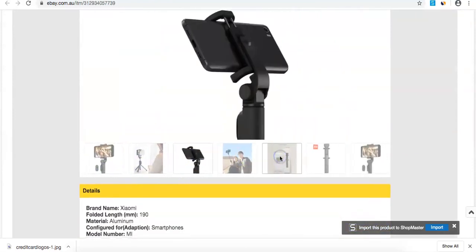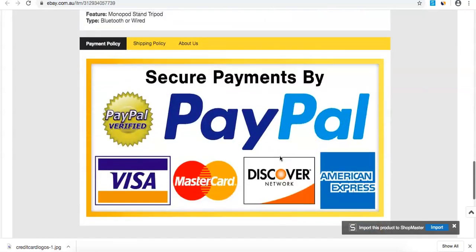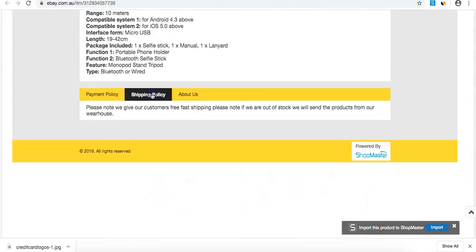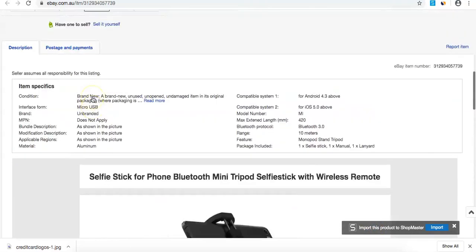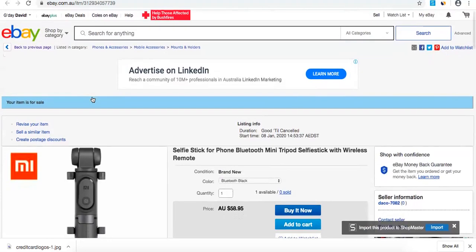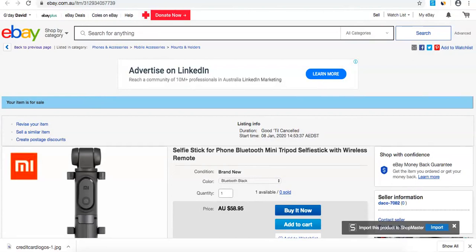It's got everything we need: secure PayPal payment, shipping details, and everything. That's how we successfully push products from Shopmaster to eBay.